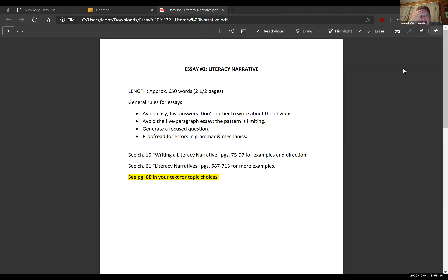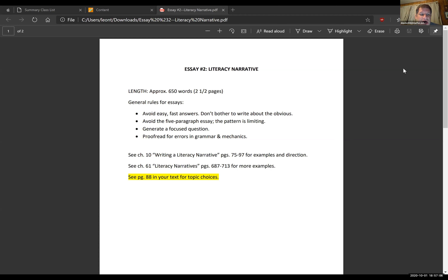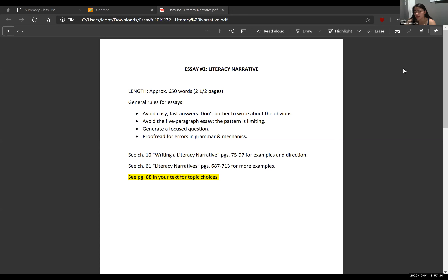Don't worry too much about identifying a topic tonight. I would have a goal of having that topic clear in your mind when we meet next Thursday night. Between now and next week, read through the sections listed in the document — chapter 10 and chapter 61 — and while you're doing that, go ahead and think of a topic you'd like to write about for essay number two. It's a two-and-a-half-page document. I'm not asking you to write a dissertation — it's going to be a combination of a story followed by empirical data to fully illustrate the topic you've selected.